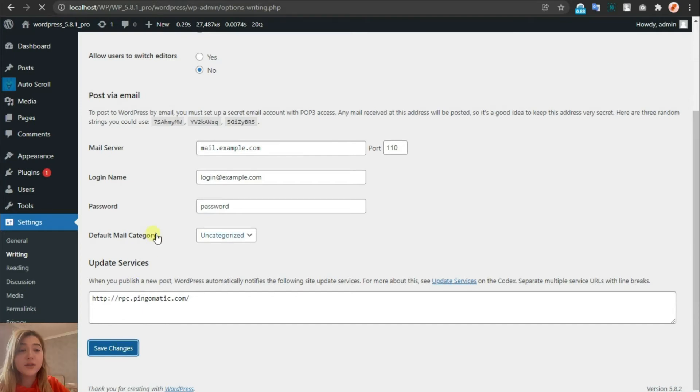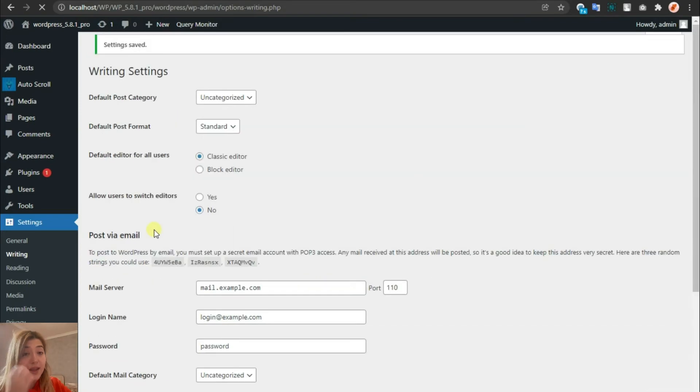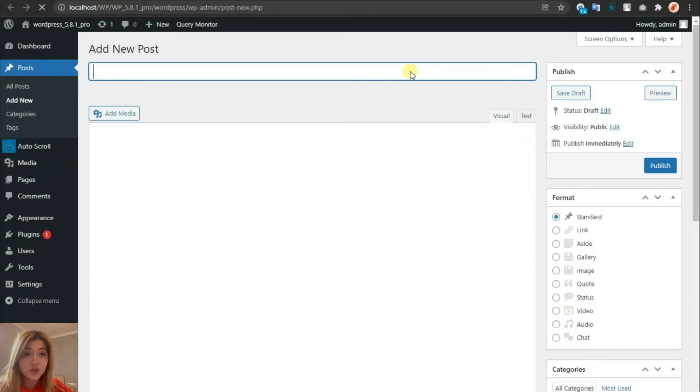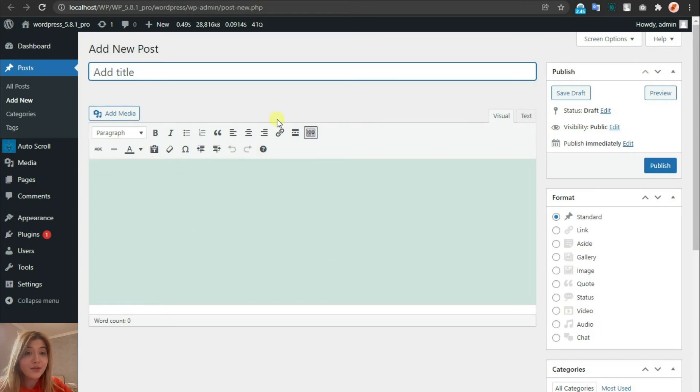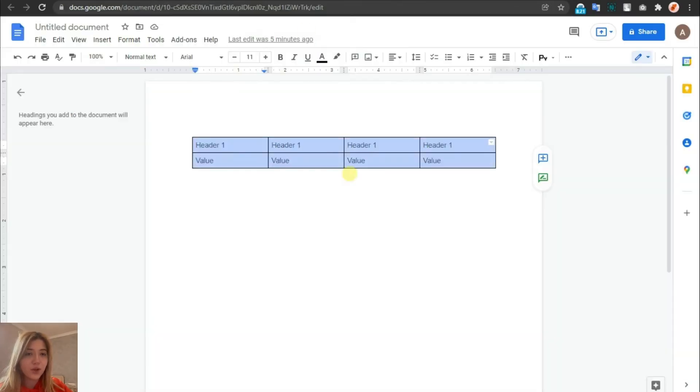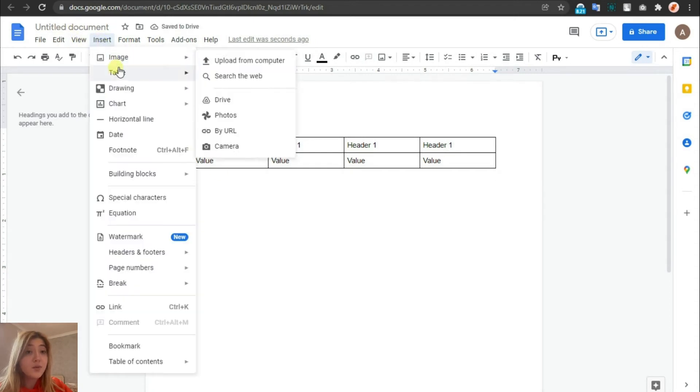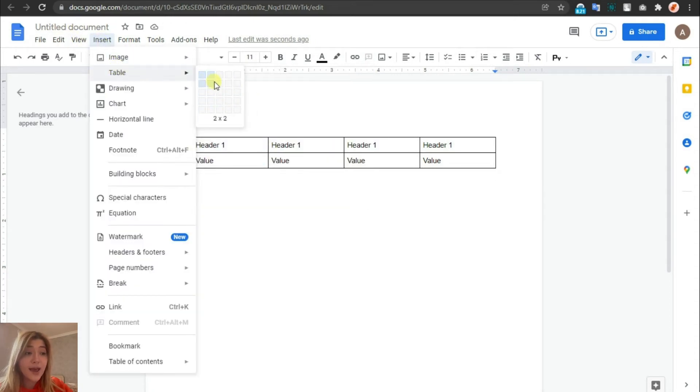As you can see, the classic editor does not offer you a block to create a table, but don't be frightened—it's still very easy. You can go to Google Docs, create a table, and customize the columns, rows, and everything you need. Add a header,